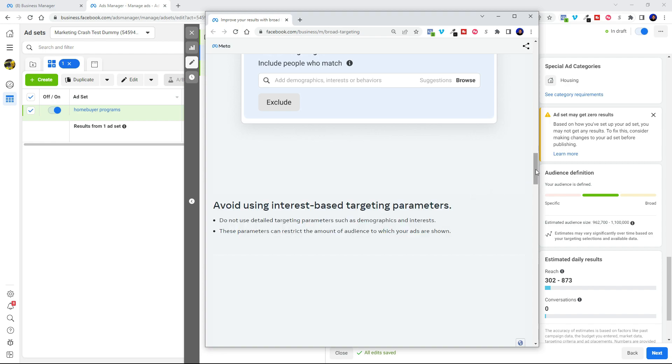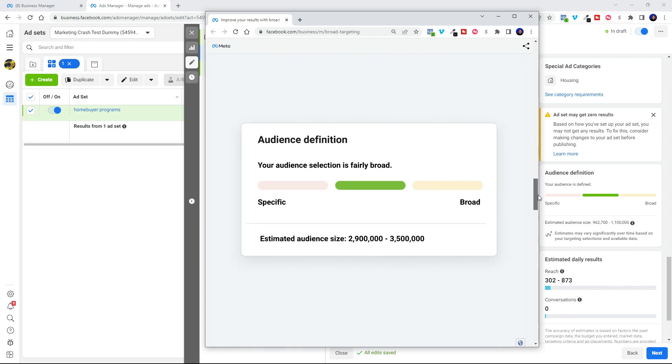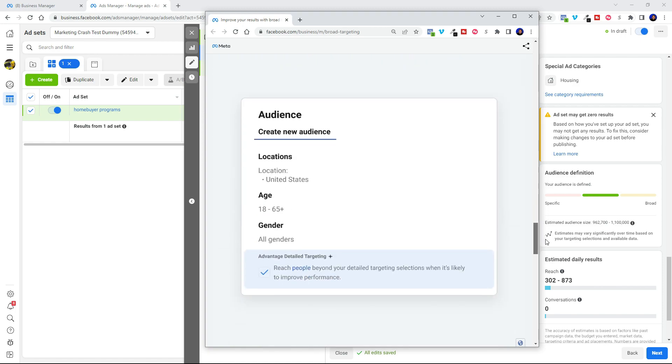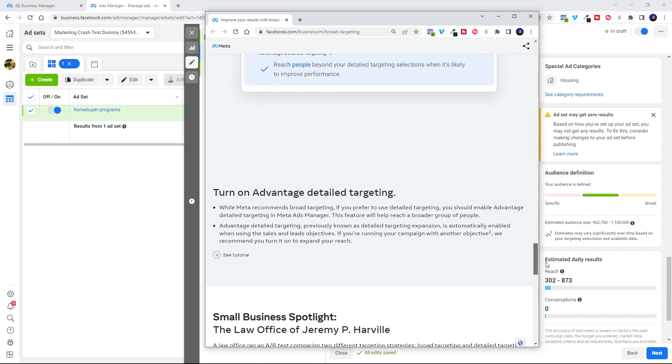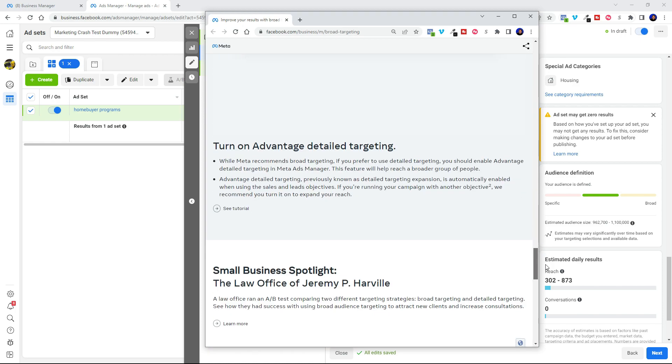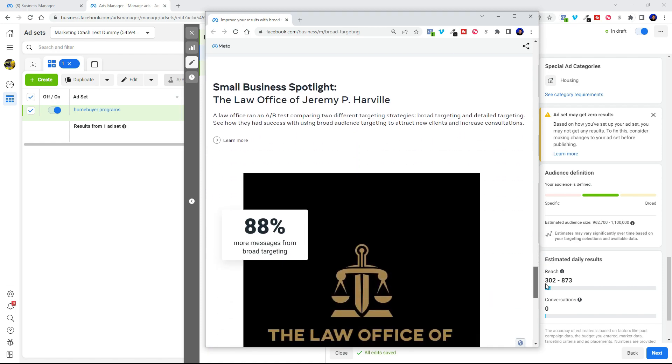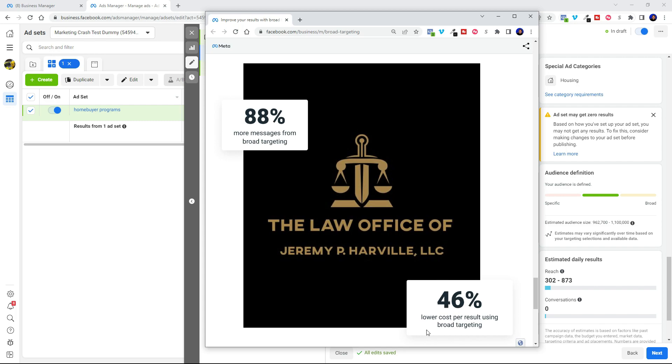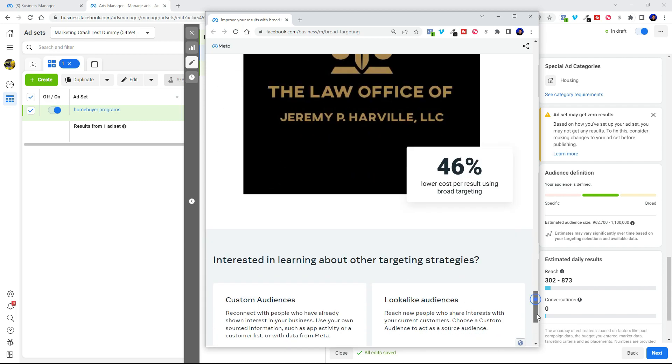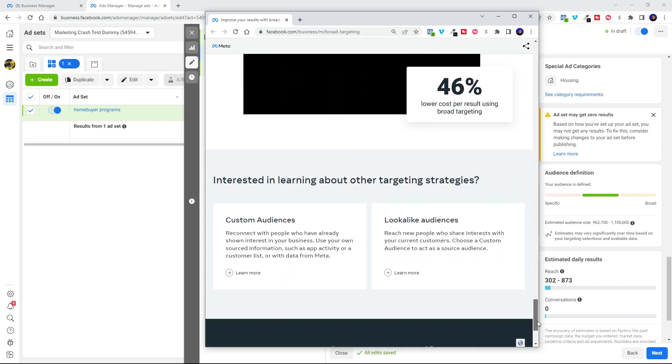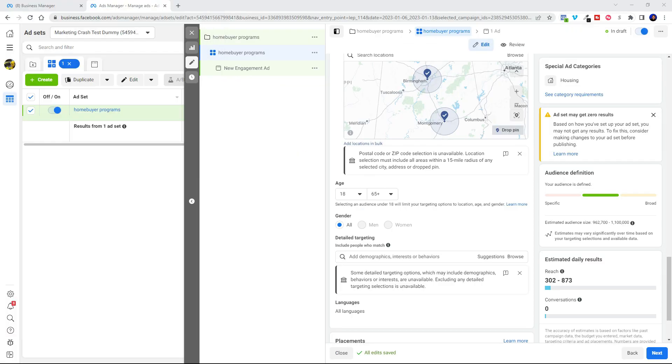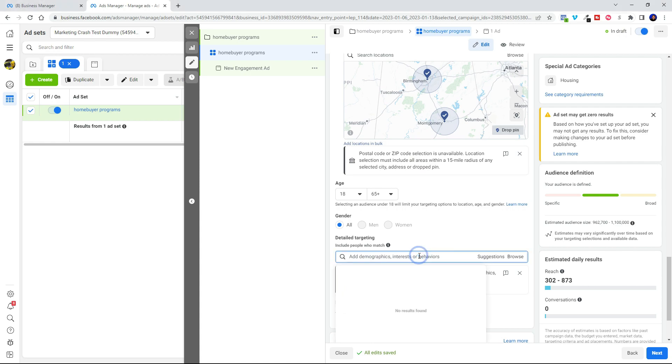So basically when you're looking at creating your audience, you're going to exclude detailed targeting. Which means you're going to be avoiding using interest based targeting parameters, right? So there's no detailed targeting in there. You're going to want to have as large an audience as possible for your area. Now here you can see a local law office was able to get 88% more messages from broad targeting at a 46% lower cost per result. So I don't know, that's some pretty compelling evidence straight from Meta. So with that being said, let's just go ahead and leave our targeting broad and not put any detailed targeting in there.